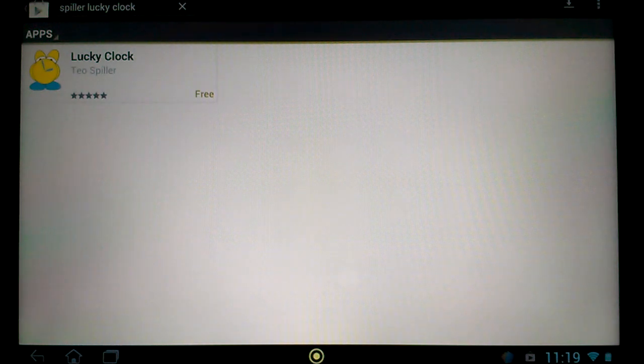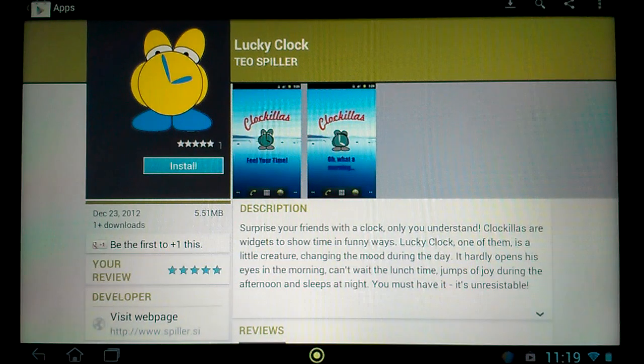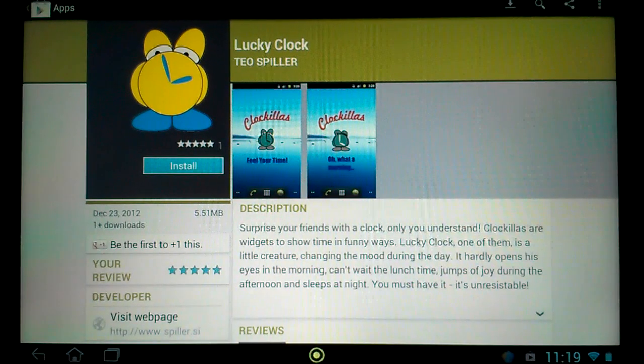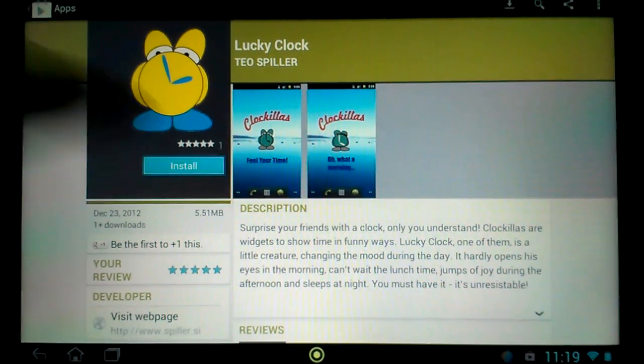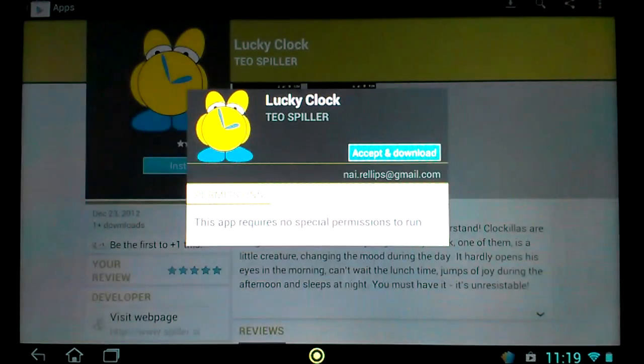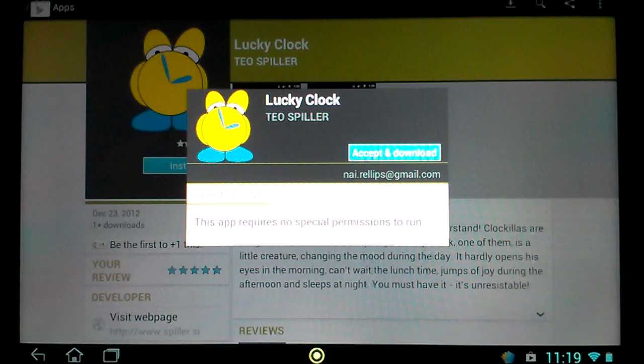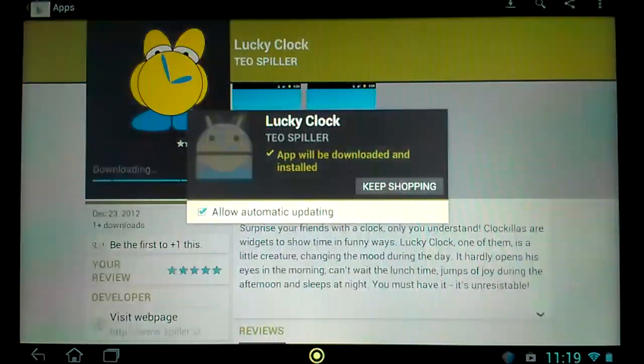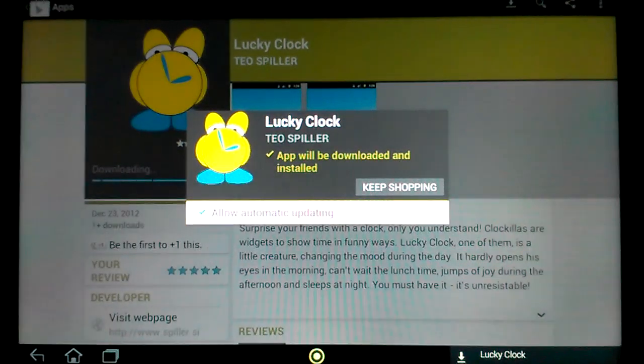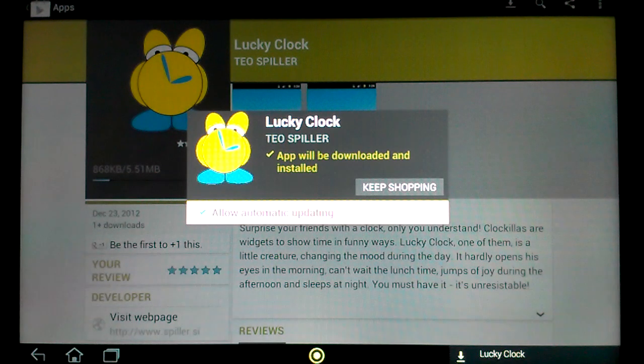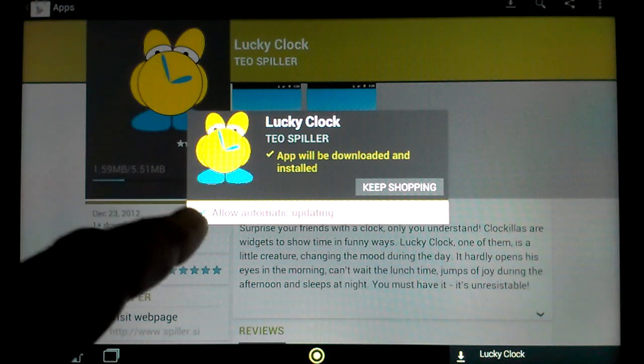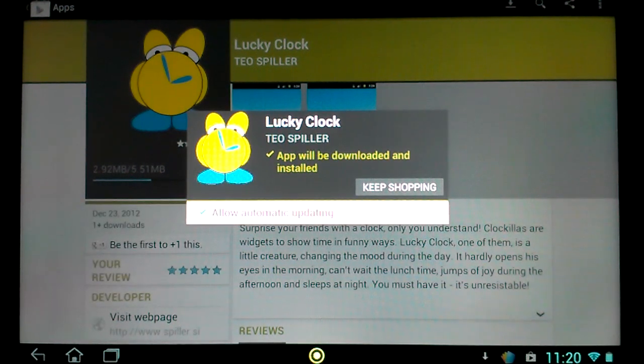We click on the application and click install. Accept and download. And of course here we allow automatic updating.